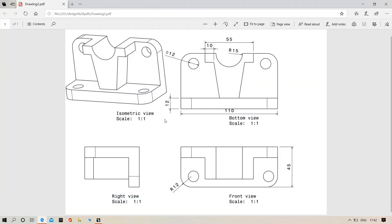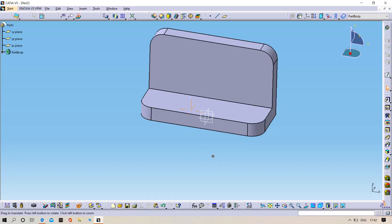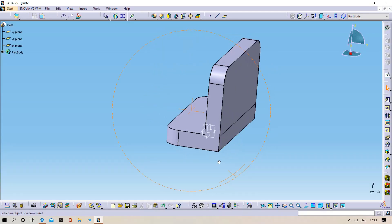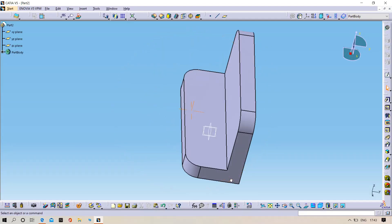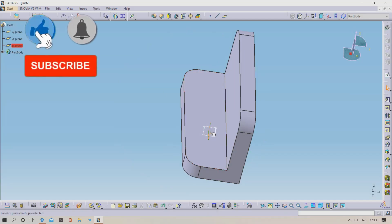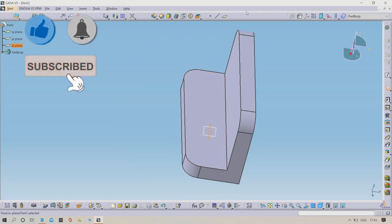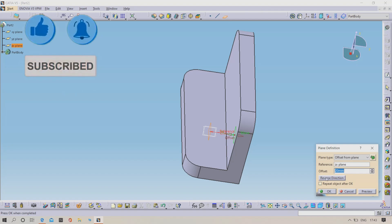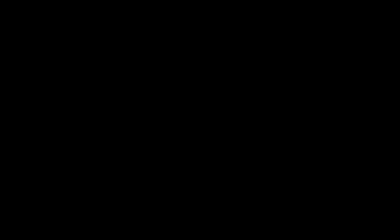Now we need to draw this projected part. For that, first of all we need to create a duplicate plane. Select the ZX plane, click Reverse Direction, offset up to 13.5mm, then click OK.